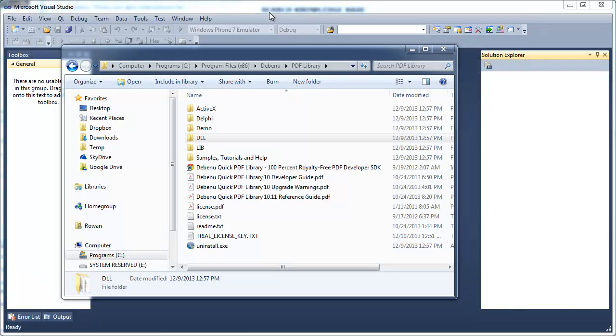Hello. Today we're going to take a look at using the DLL edition of Debenu Quick PDF Library.